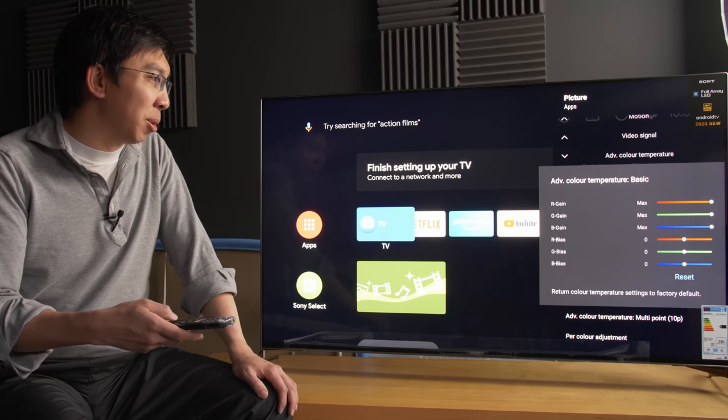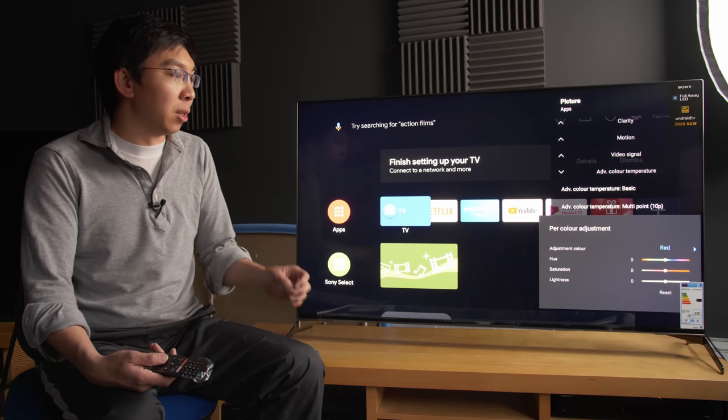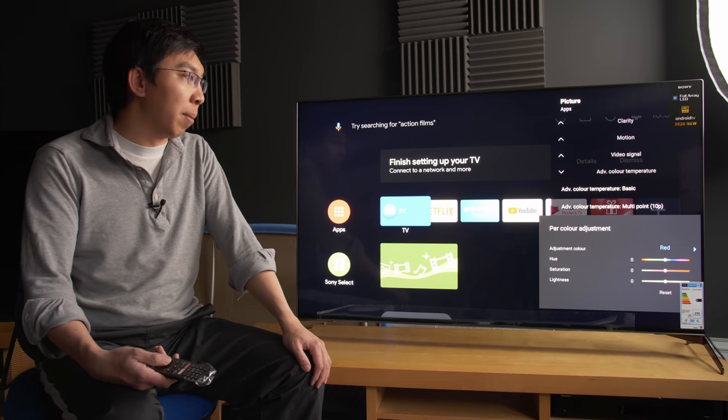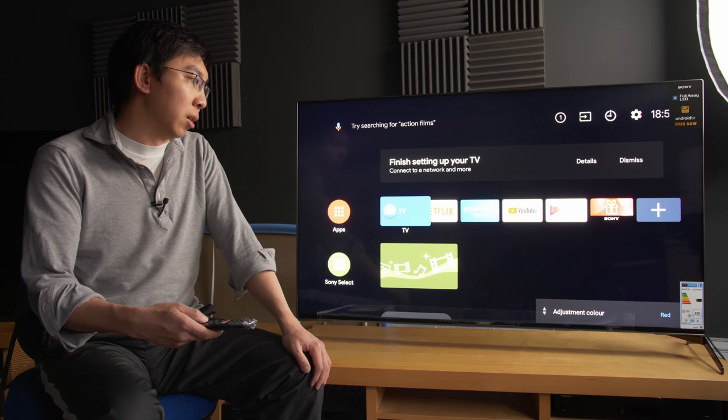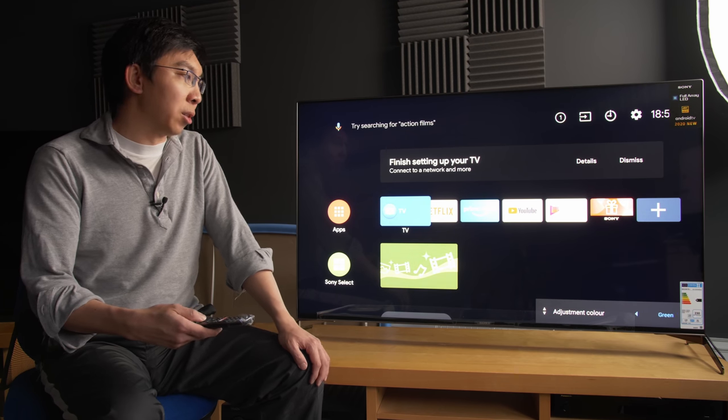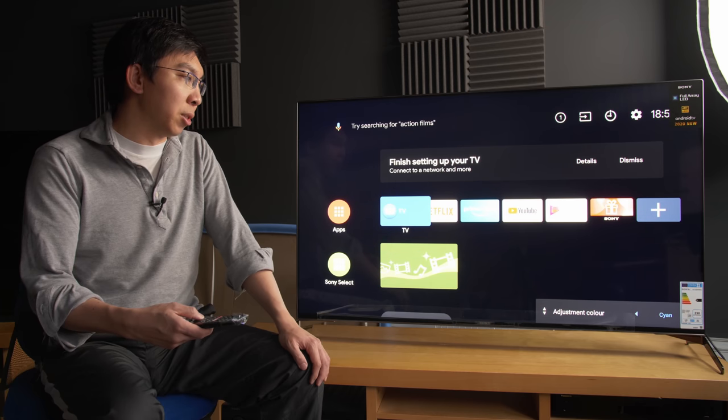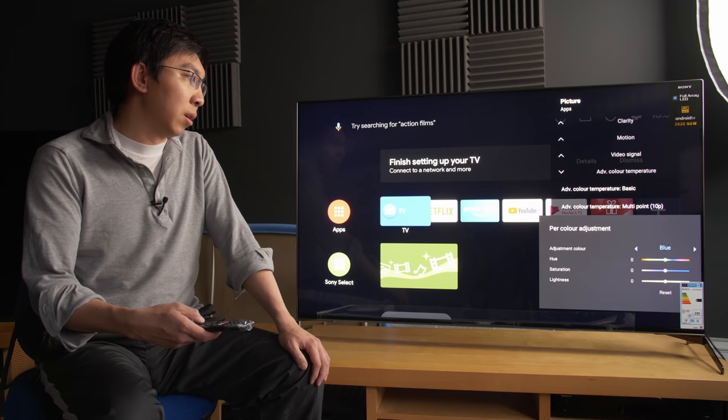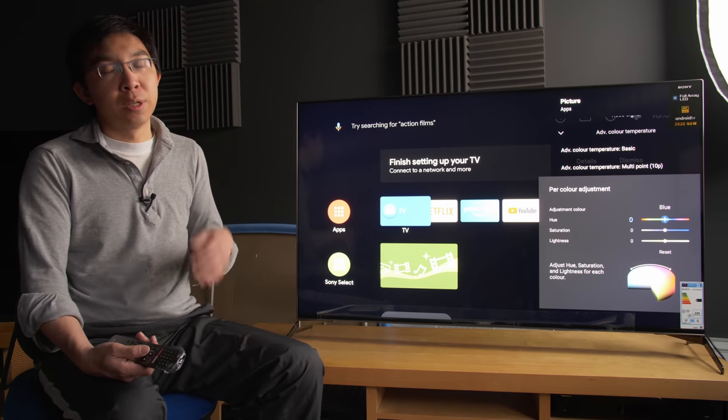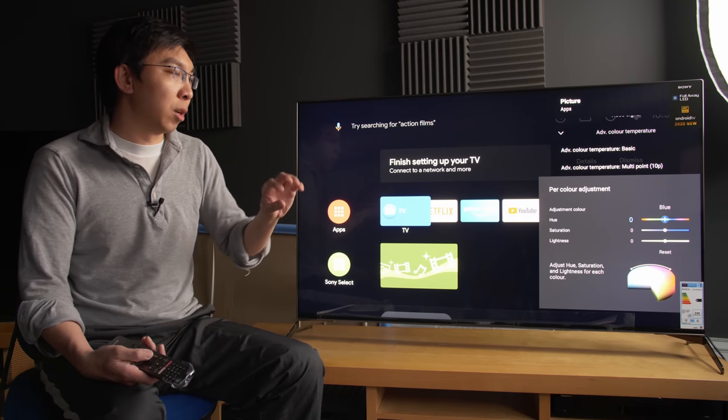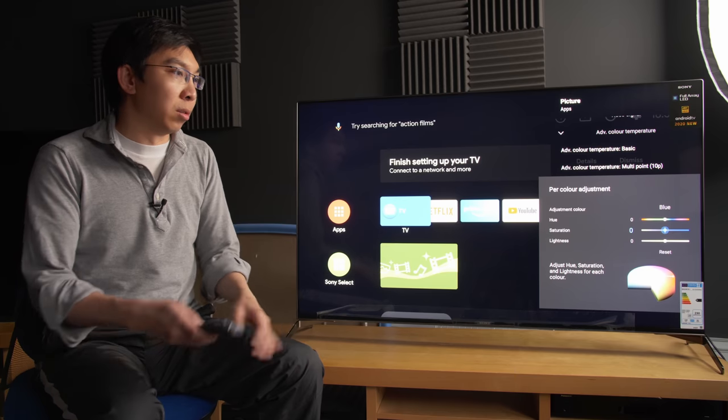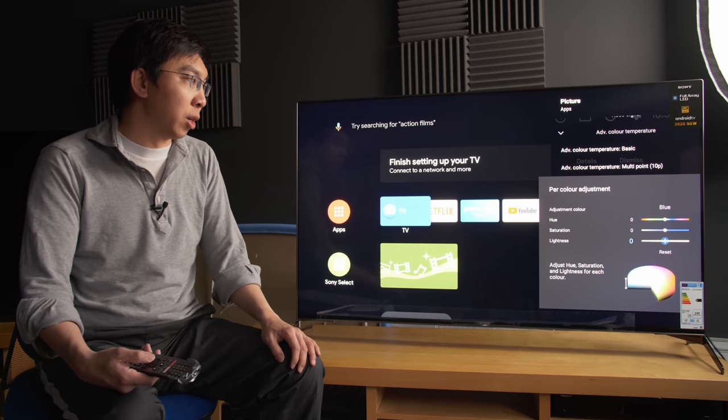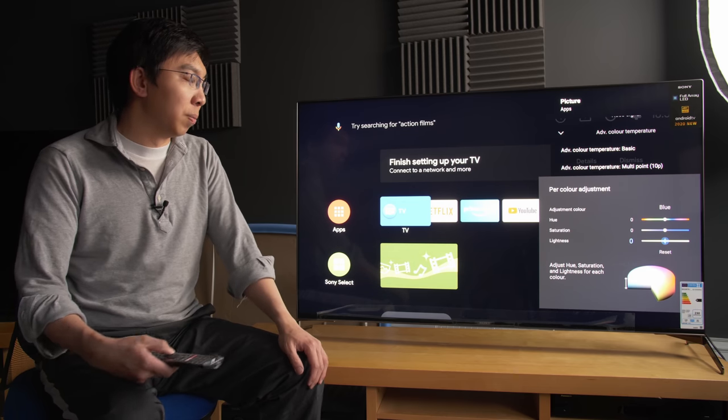For color adjustment, this is Sony's color management system or CMS. And you can adjust the colors, the three primary colors of red, green, and blue, and the three secondary colors of cyan, magenta, and yellow. And this is the HSL-based color management system. By that, I mean you can adjust the hue. Hue just basically rotates the color. Saturation will increase or decrease the saturation of the color, whereas brightness or lightness will adjust the luminance of the color.